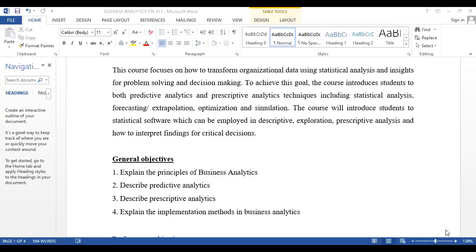In this course, we are supposed to explain the principles of business analytics, describe what predictive analytics is — not just describing but also demonstrating that with a practical approach — and also to describe prescriptive analytics practically. Finally, we are to explain the implementation of the various techniques in business analytics.